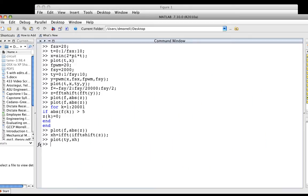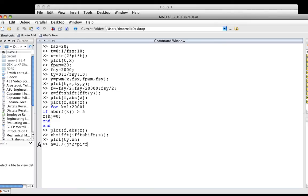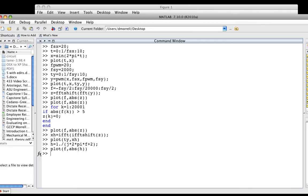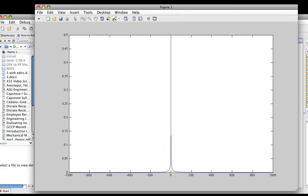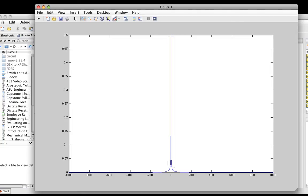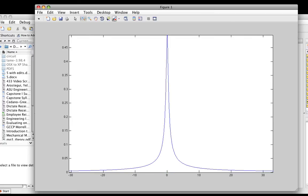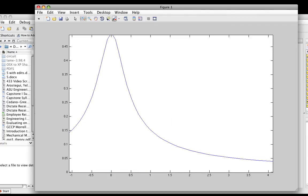We go back to MATLAB and say H is equal to 1 divided by j times 2 times pi times F—that's omega, omega is 2πF—plus 2. Now we can plot F and the magnitude of H. It looks pretty spiky if we zoom in on it. It has a peak at zero.